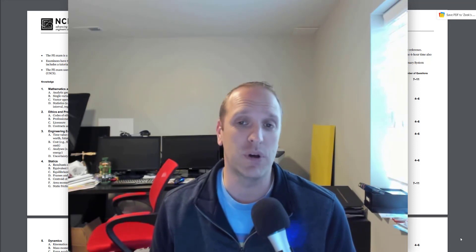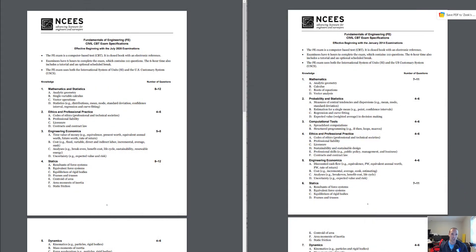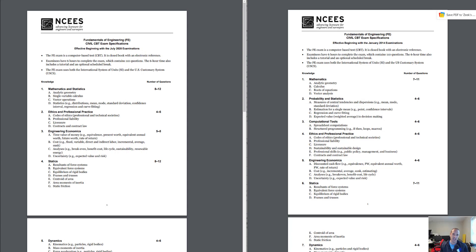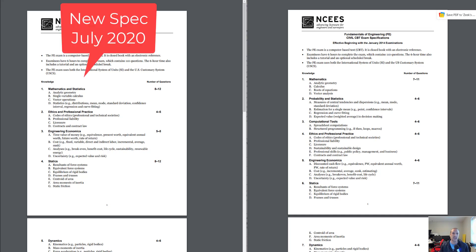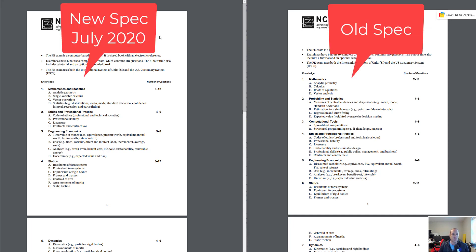Today we want to cover that and go over a lot of the changes that you'll be seeing on the specifications. What we're going to do is compare the old spec with the new spec that comes into effect July 1st. So if you're taking the exam before July, you should follow the old spec. If you're going to take it July 1st and on, you're going to be following the new specifications.